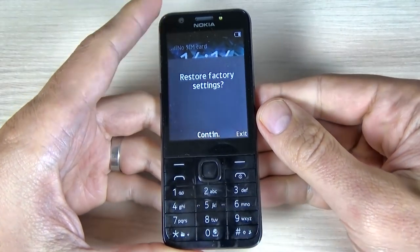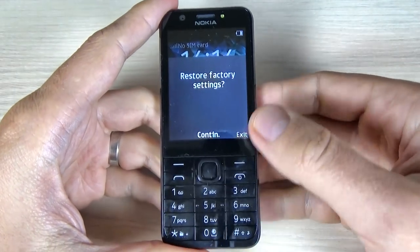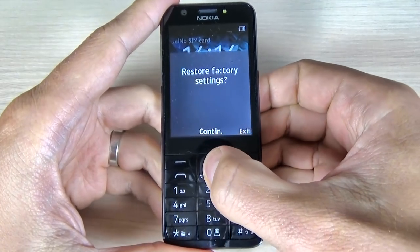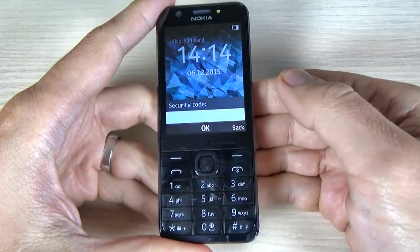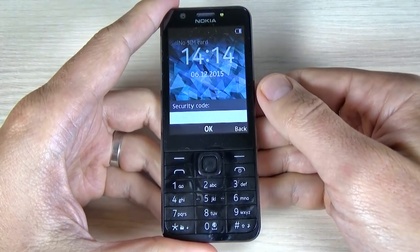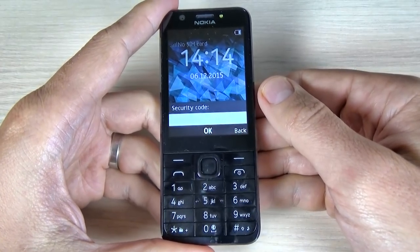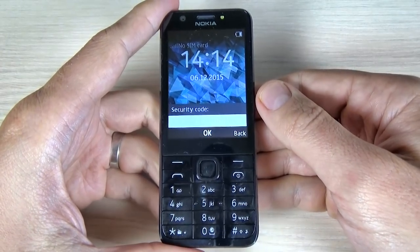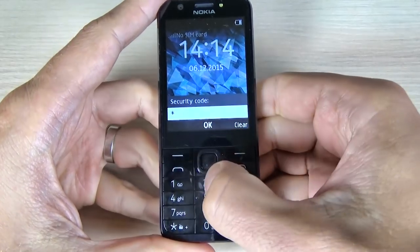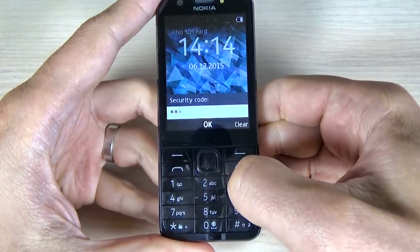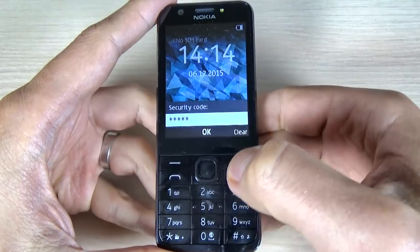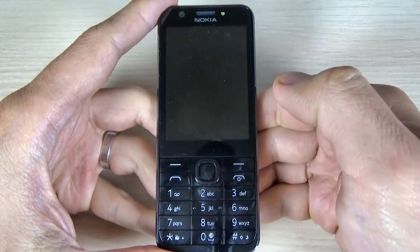Okay, and now restore factory settings. To continue just hit OK. And now you must enter the security code — the default security code for all Nokia. It is 1, 2, 3, 4, 5 and hit OK.